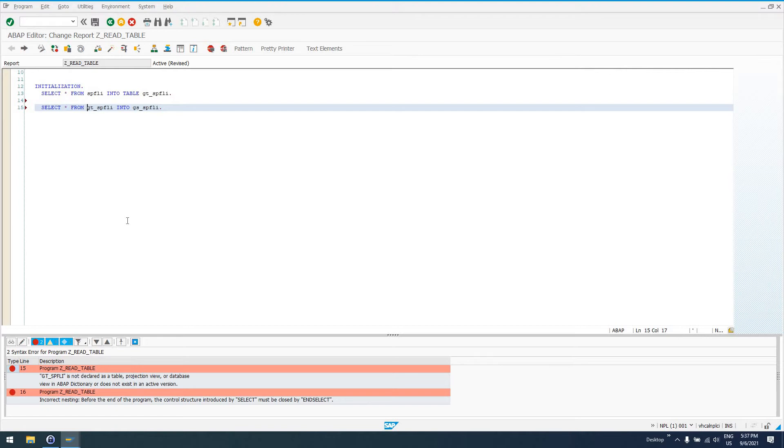I'm going to get an error down here saying that GT_SPFLI is not declared as a table, projection view, or database in the ABAP dictionary. So, this means we cannot use the SELECT statement with internal tables.